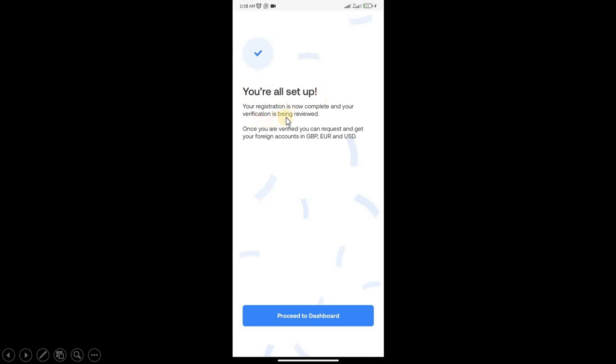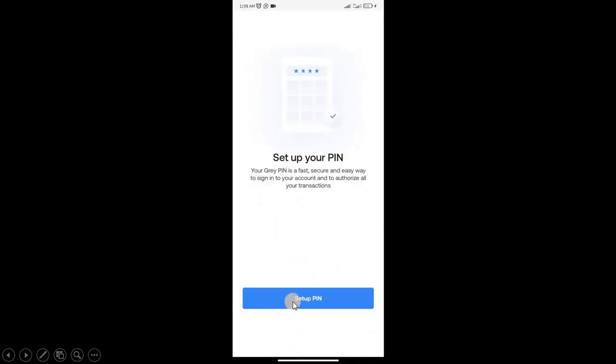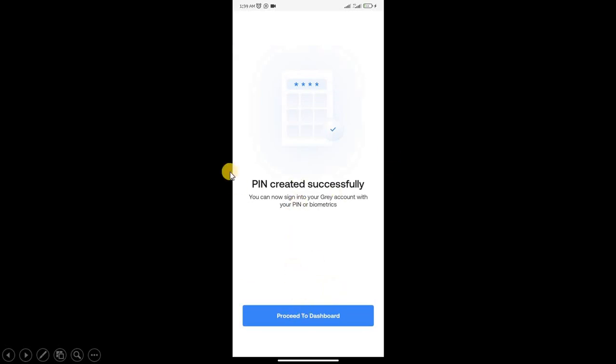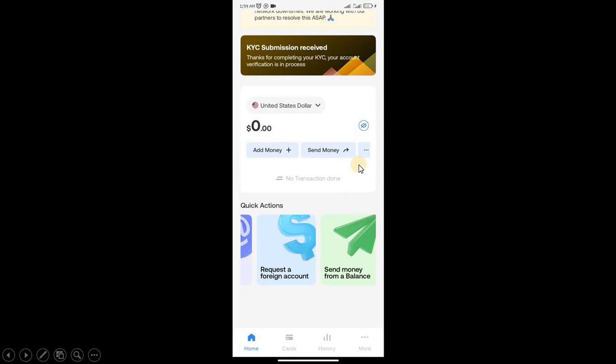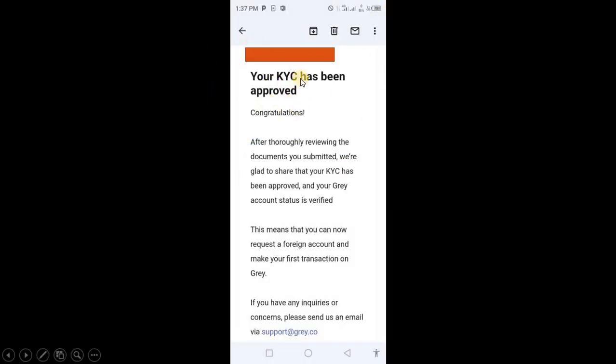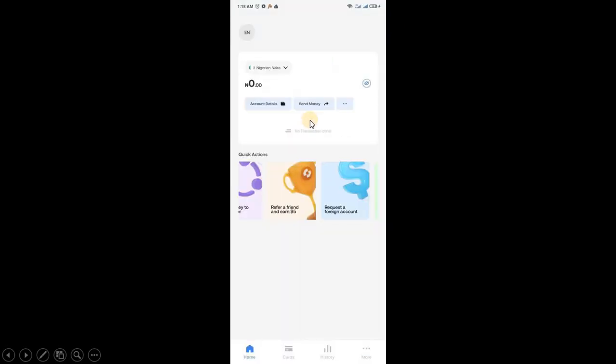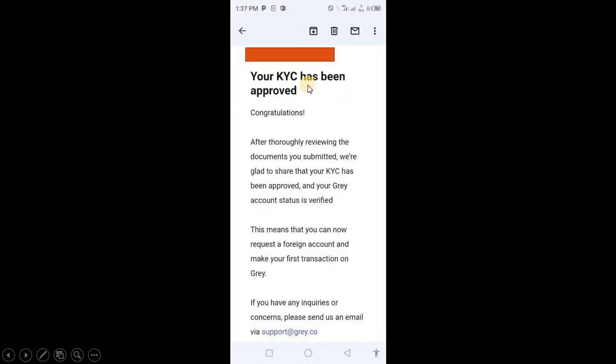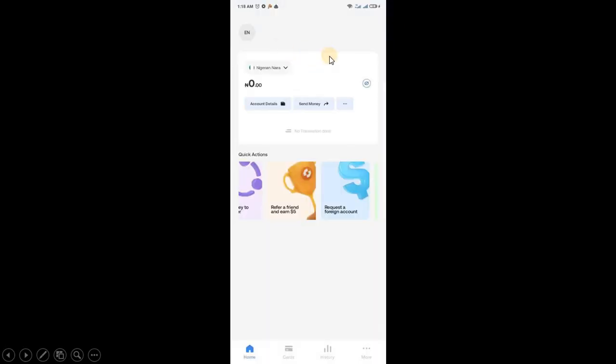Your verification data has been received. Click Done to continue. You're all set up. Your registration is now complete and your verification is being reviewed. Once verified, you can request to get a foreign account. Click Proceed to Dashboard and set up your PIN. You'll see KYC submission has been received. Wait for at most 30 minutes. Grey replies very fast. Check your email and you'll see: Your KYC has been approved. Congratulations.